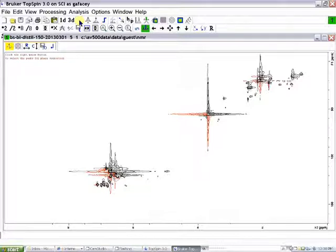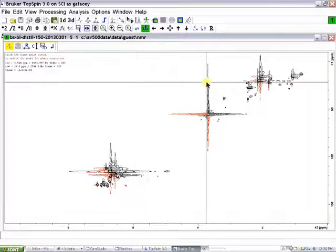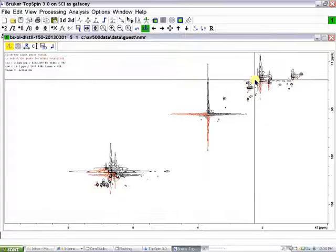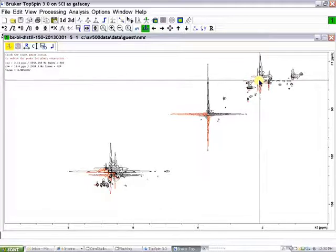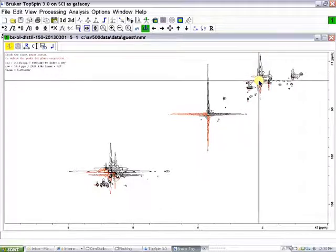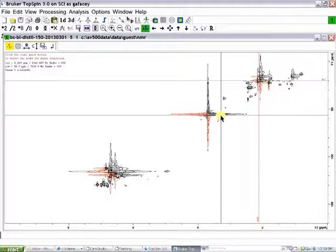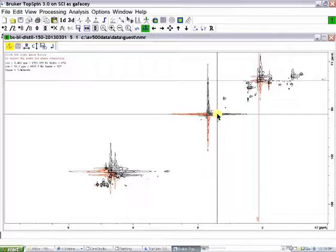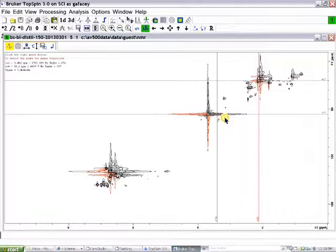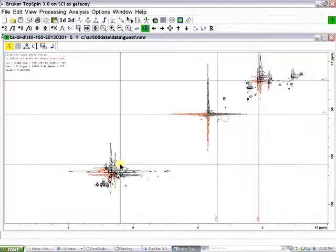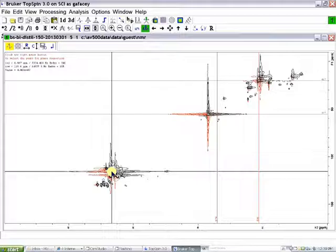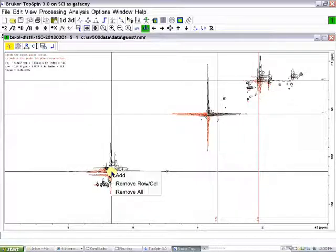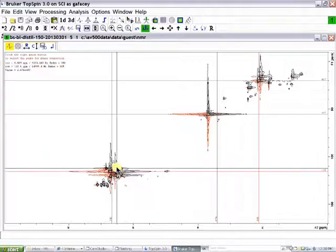So we put our cursor on a large signal, use the right-hand mouse button to click, and then add. We take another signal, a large signal, right-hand mouse button, add. Then a third signal from another region in the spectrum, right-hand mouse button, and add.